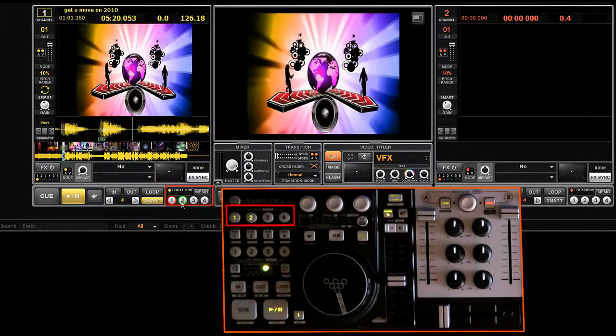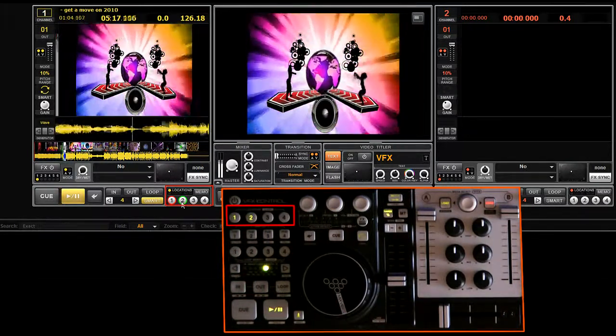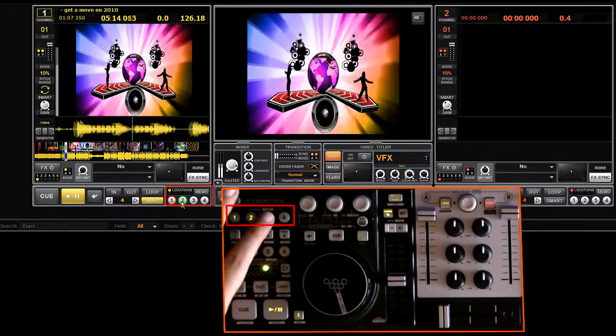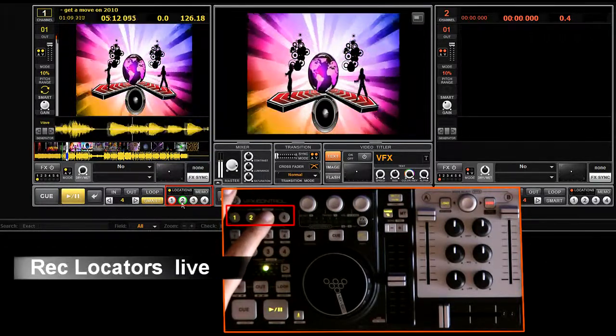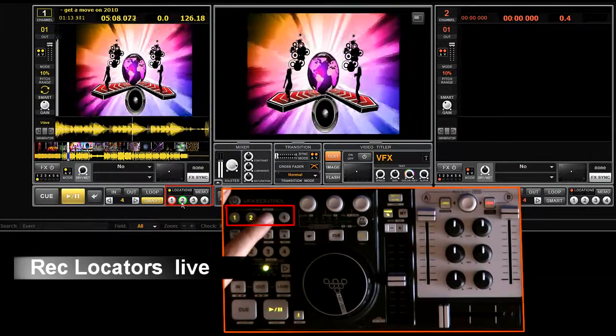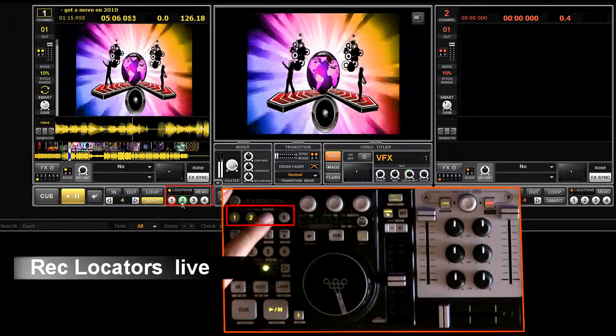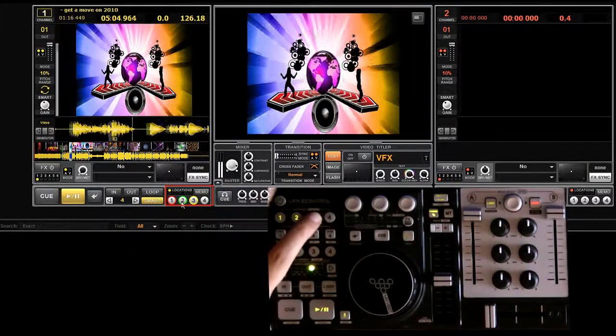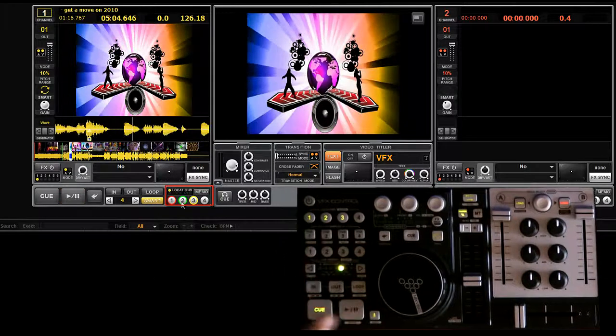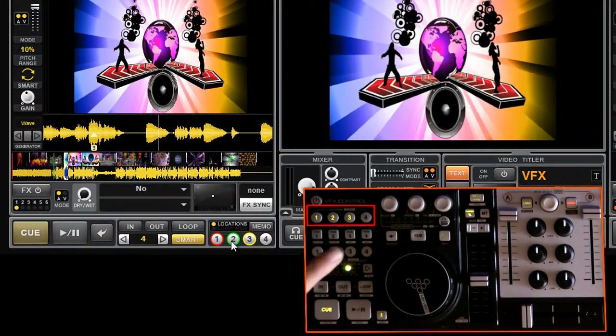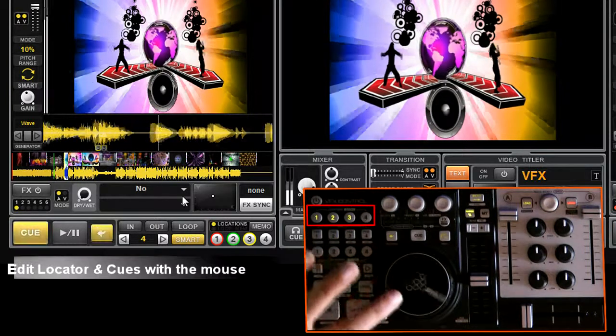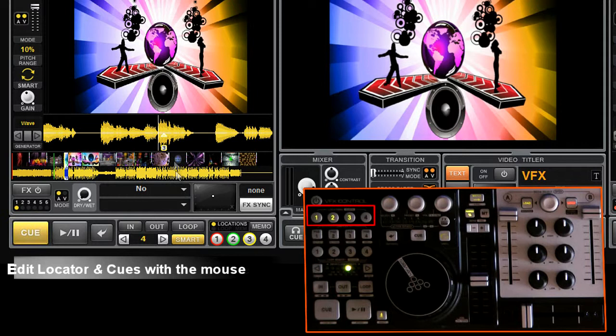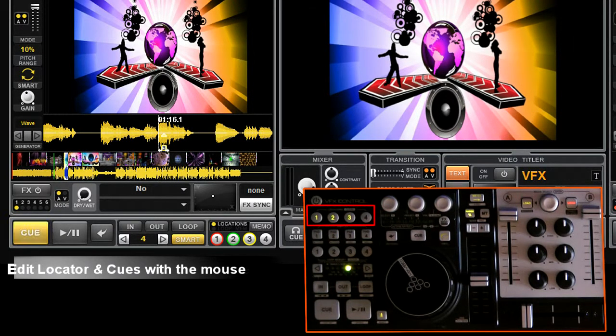You can also create live locators by simply clicking on the locator button while the song is playing. Here I'm going to position locator number three. If the locator is not perfectly positioned, you can adjust them with the mouse. I'm moving back to the song to readjust locator number three using the touch sensitive jog wheel. Using the mouse you can precisely locate your locator right on the beat.